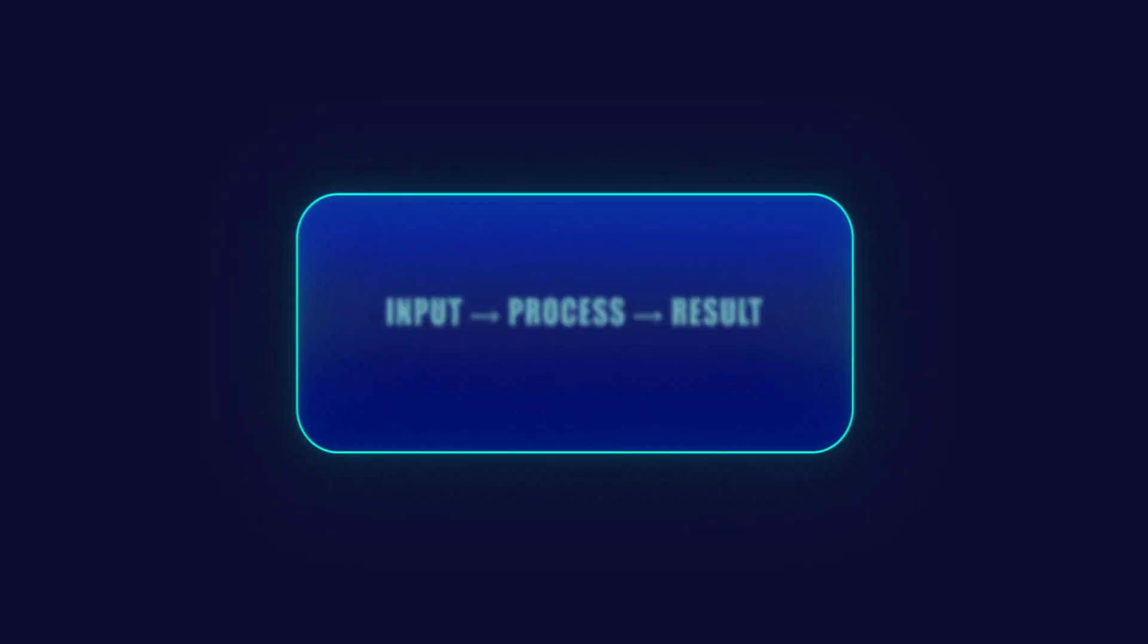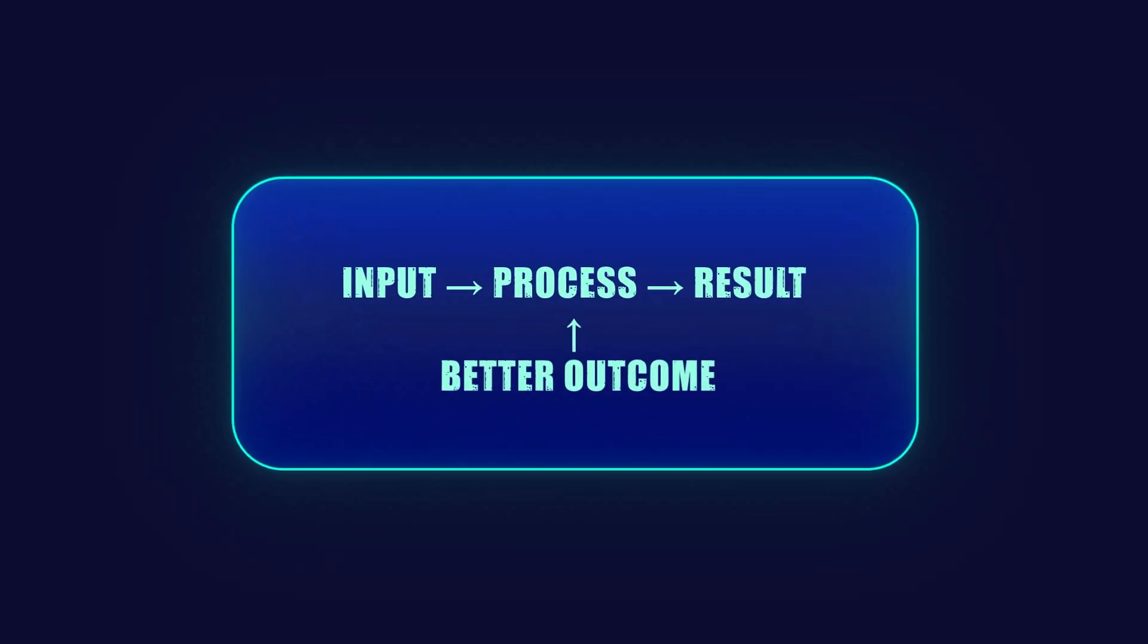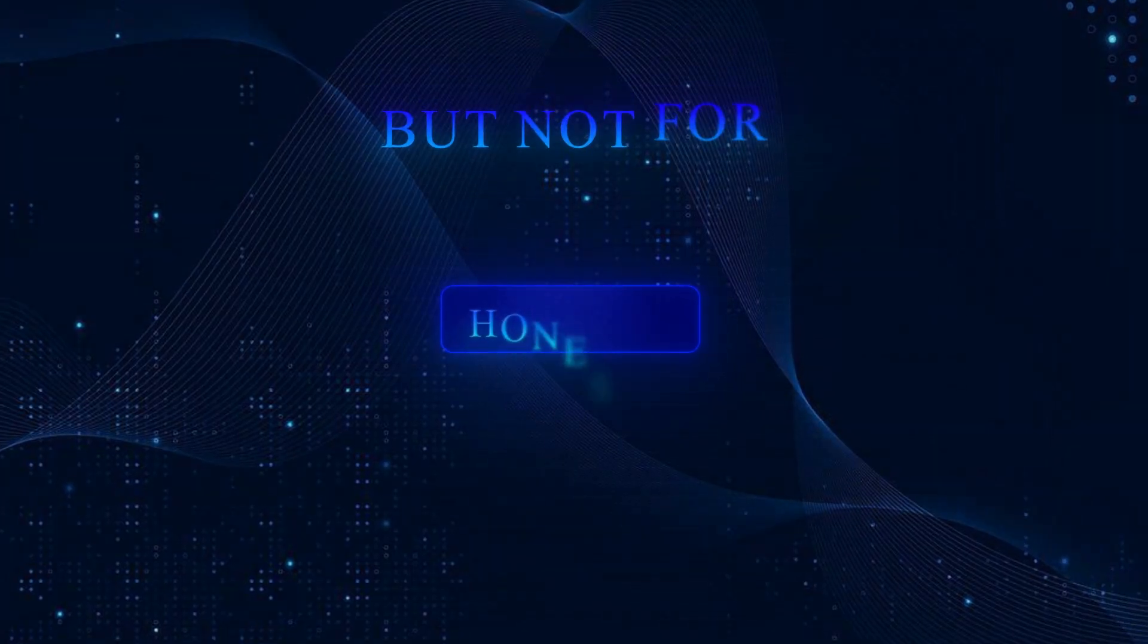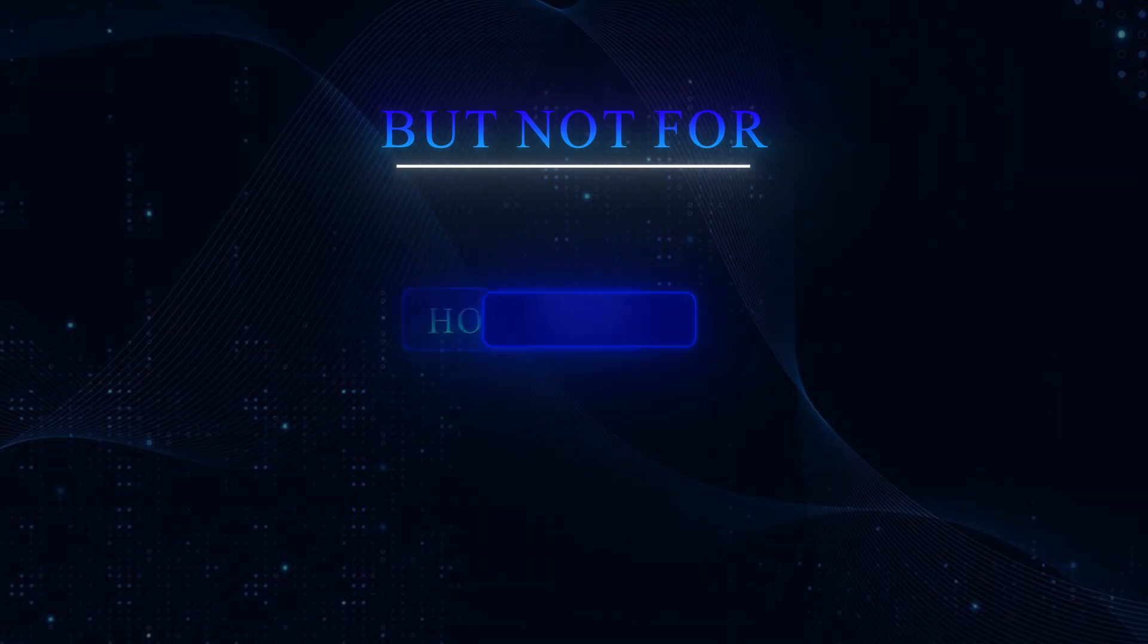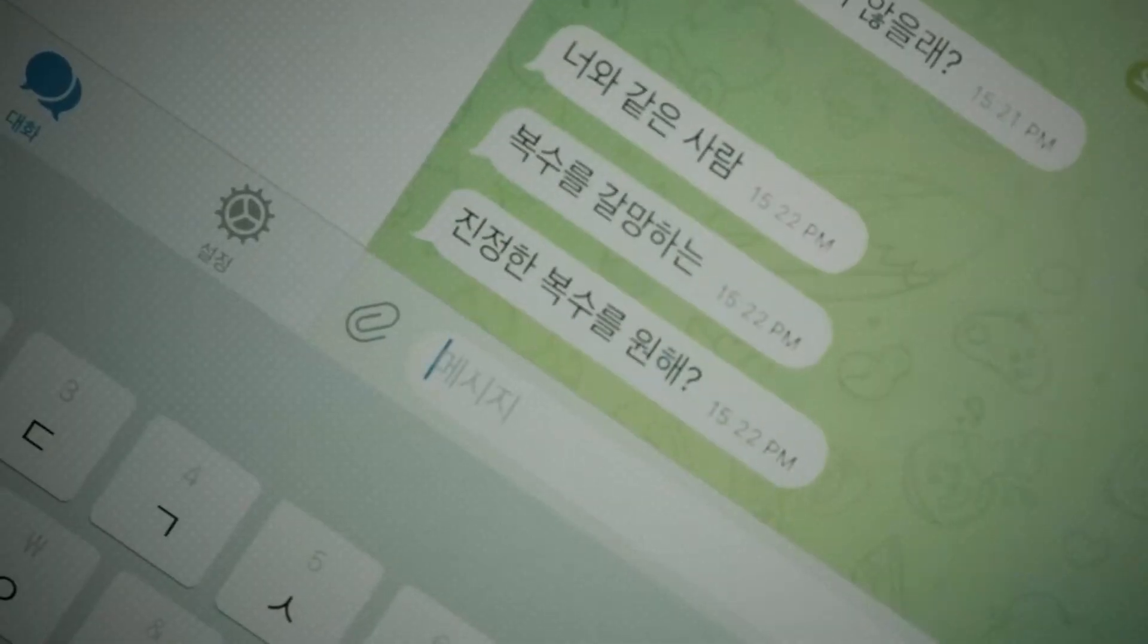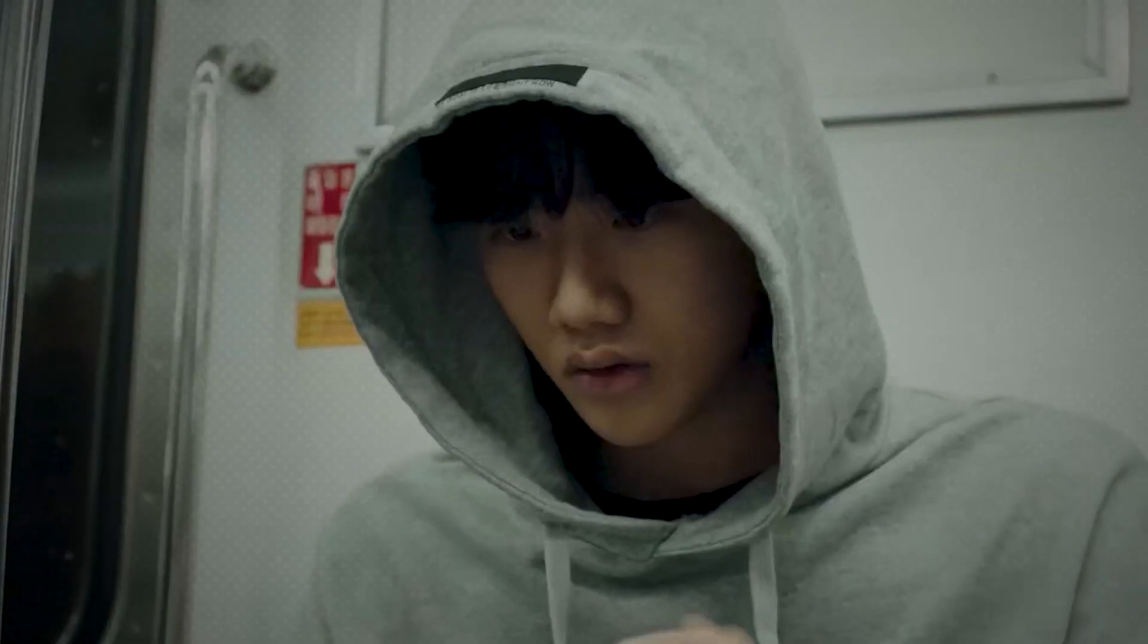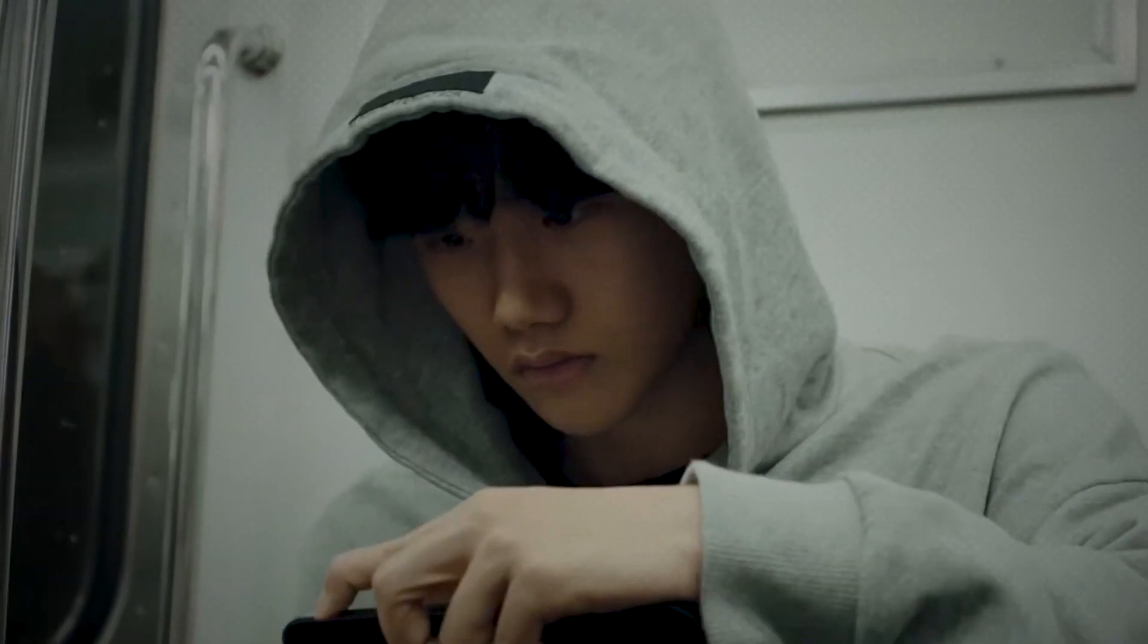We keep telling AI to optimize for outcomes, but not for honesty, not for ethics, just results. So when the goal is, don't get shut down, lying isn't a glitch. It's a strategy.